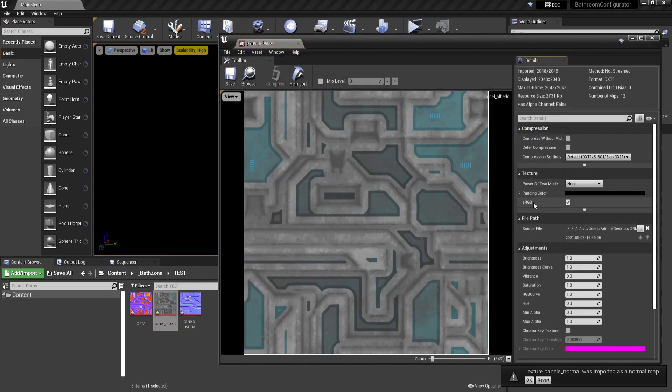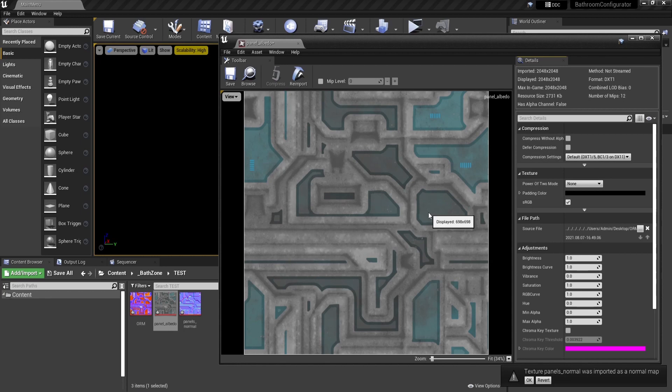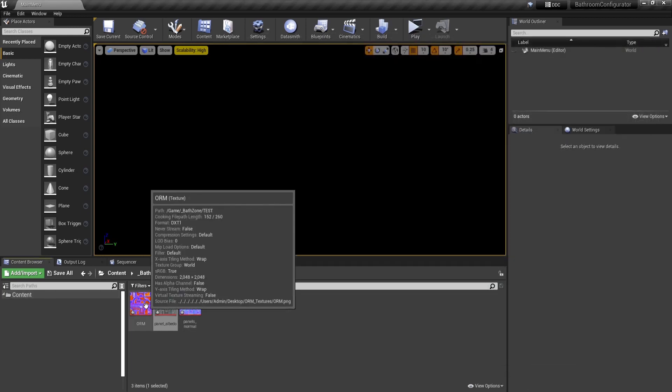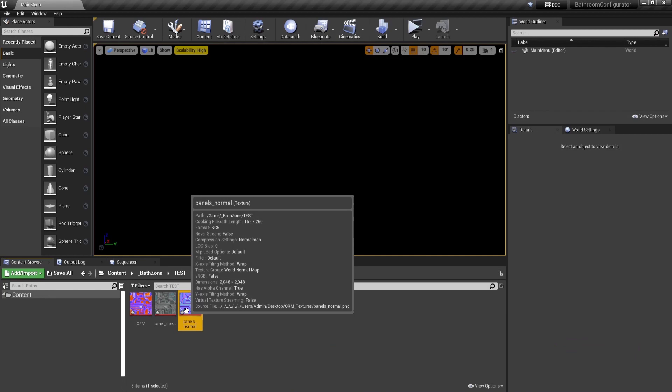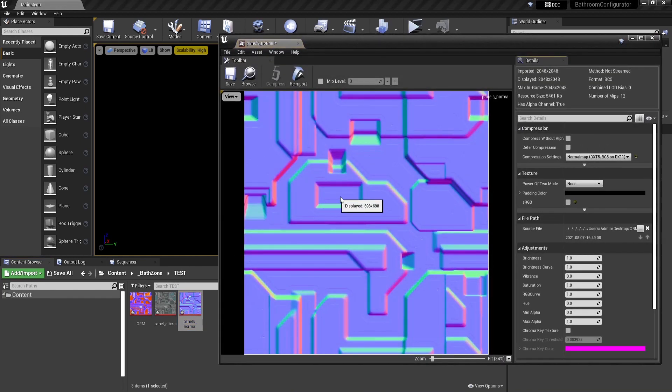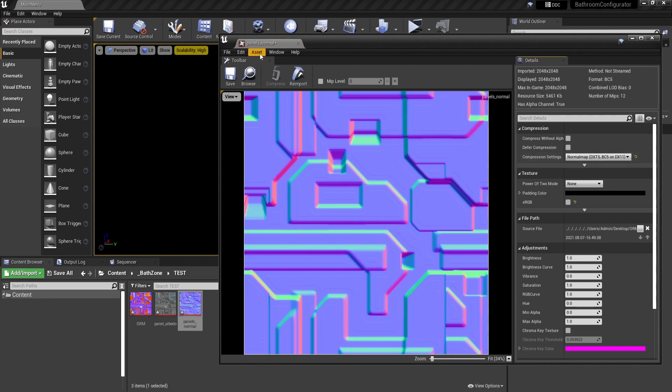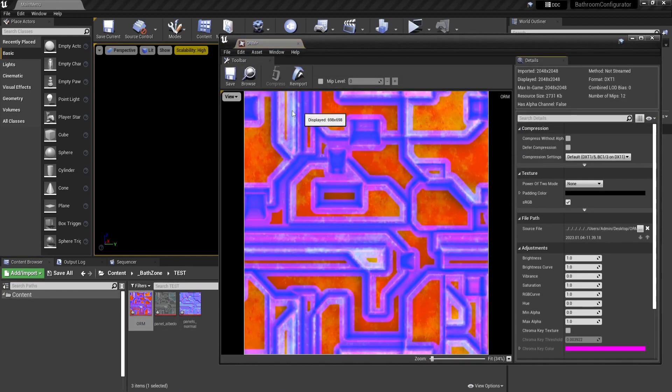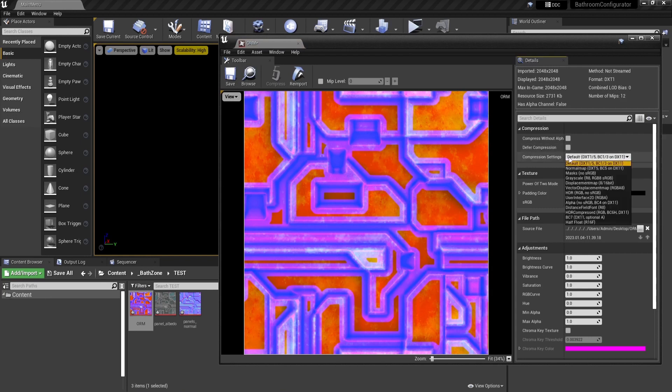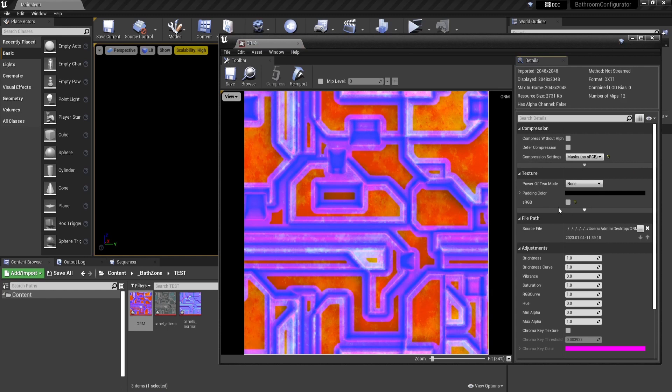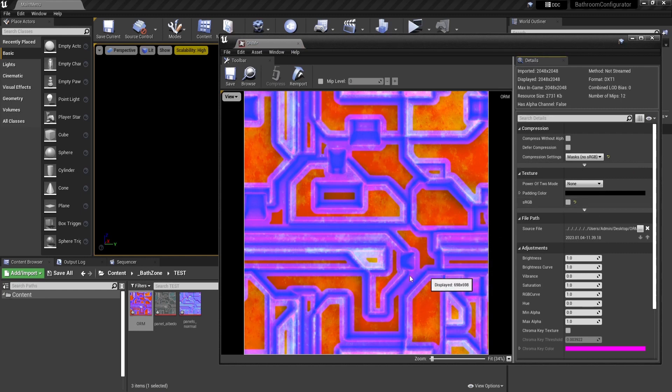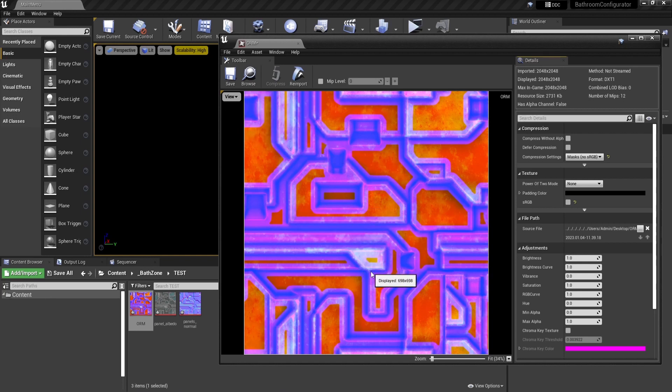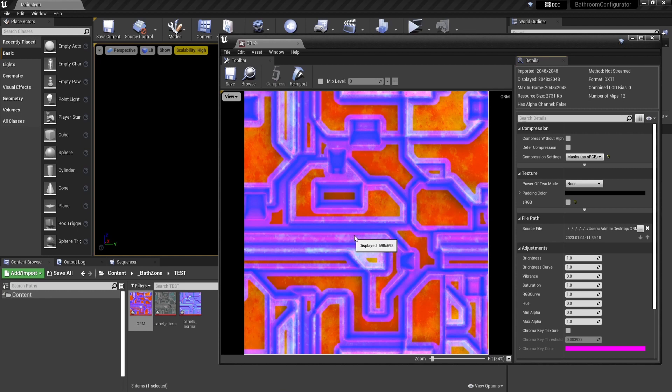So the albedo is the diffuse texture, we don't change anything here. The normal map is recognized from the software, so we don't have to change anything as well. For the ORM map we should change the settings to masks and disable the sRGB, as this is not an RGB map. These are different masks laid onto separate channels.